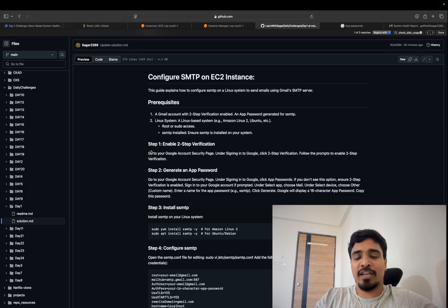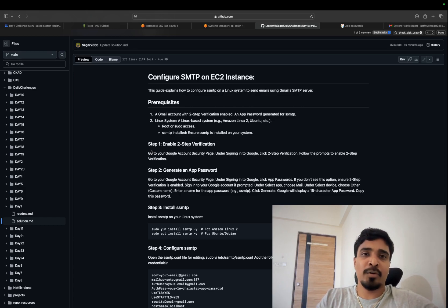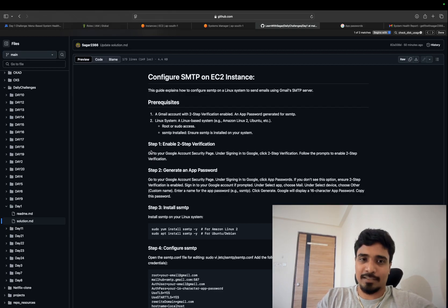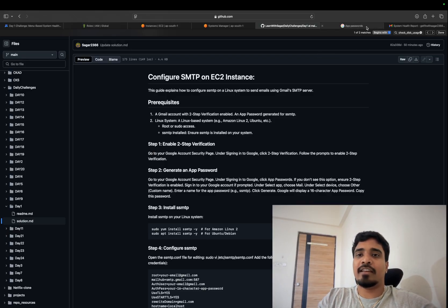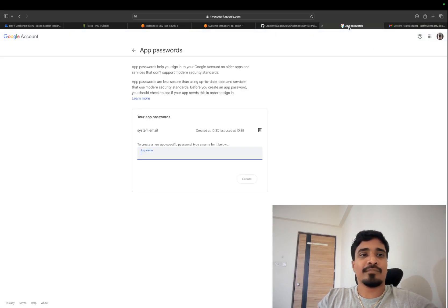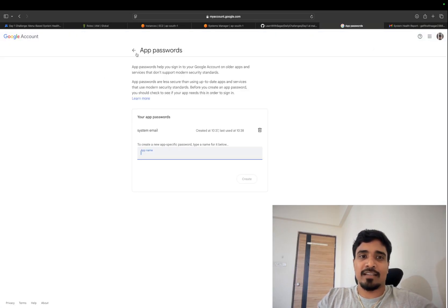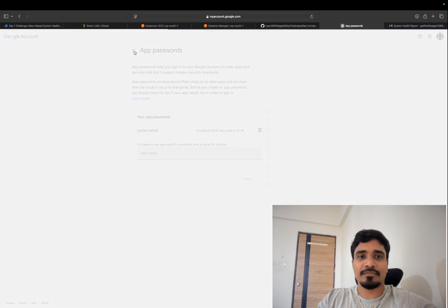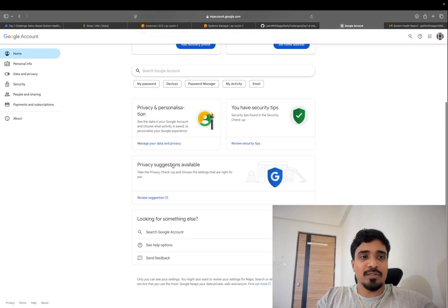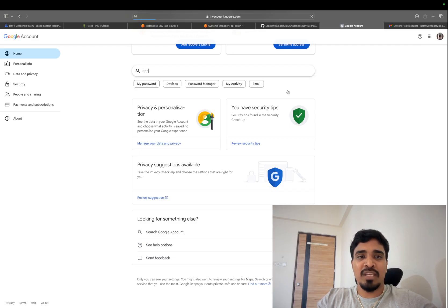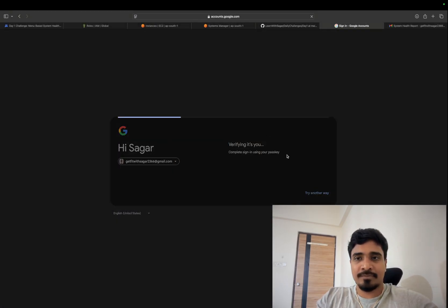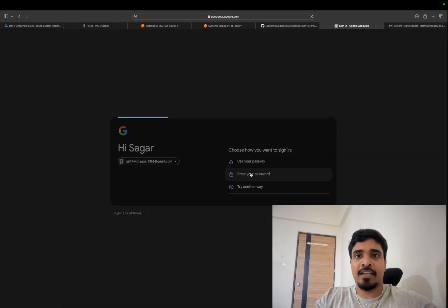Going forward we are also going to need the AWS account or any cloud account, so make sure you have a cloud account for solving those challenges. Once you have your Gmail account ready, enable two-step verification and then go to your account settings and search for app passwords. Once you are on your Gmail account, just search for app passwords and from here you need to create one password.